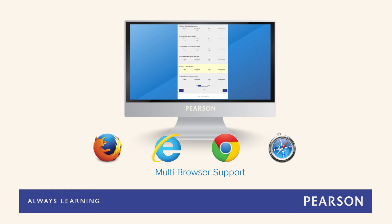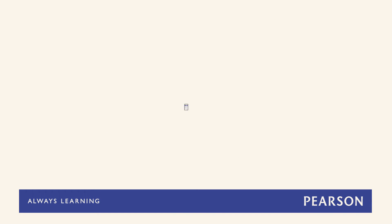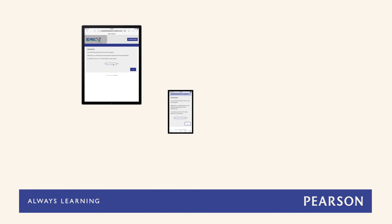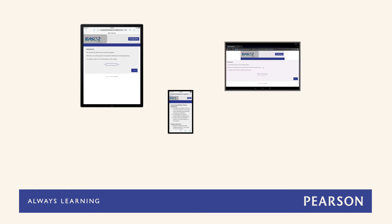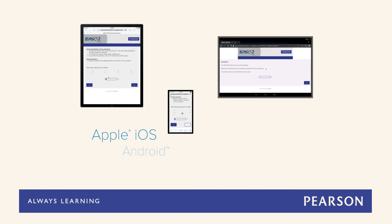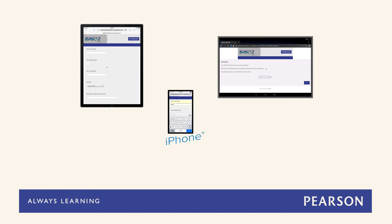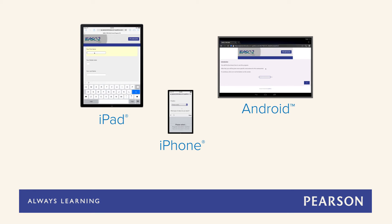This should make it easy for any rater to open the link on any current computer and browser without any additional effort. The new BAS2 will also support completion of the rating forms on any mobile device running Apple iOS or Android operating system, including the Apple iPhone or iPad and Android-based phones and tablets.